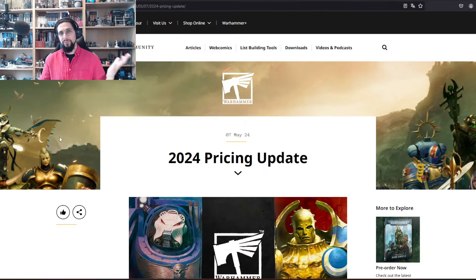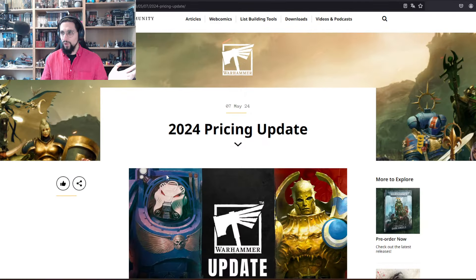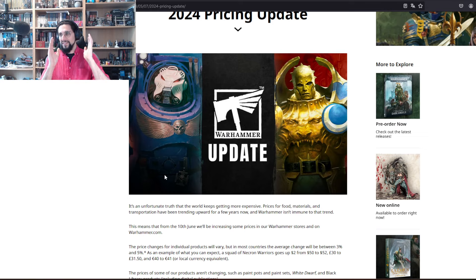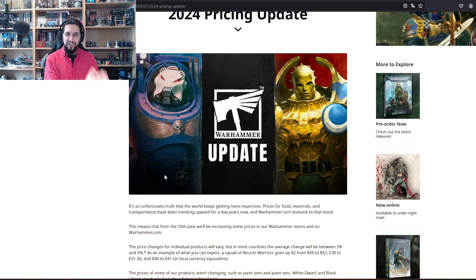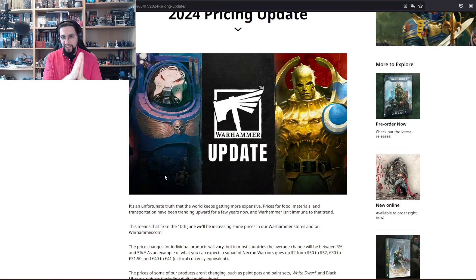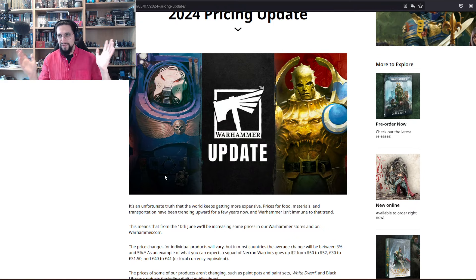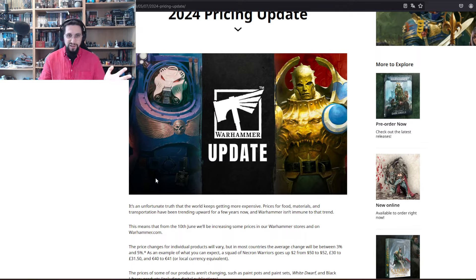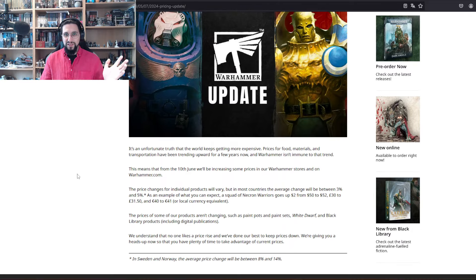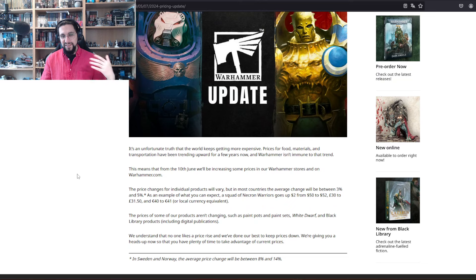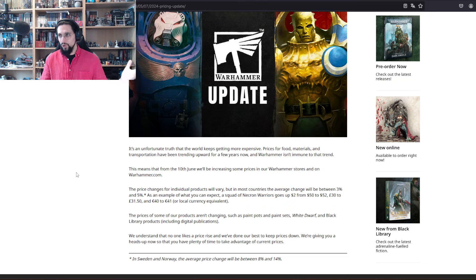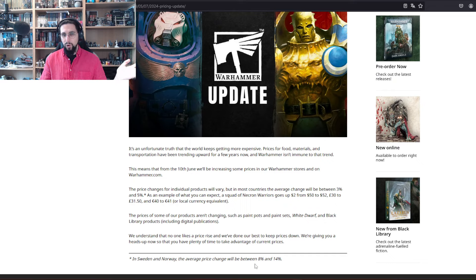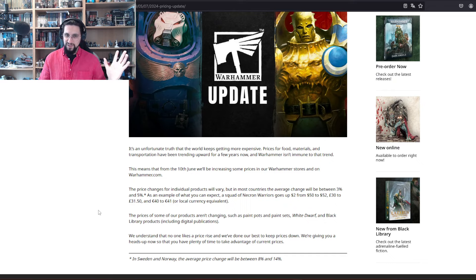The doughy part right now is this article by Games Workshop: the 2024 pricing update, which is a terrible, terrible timing. Price updates are always terrible, but this is not only an update, it's a rise all throughout between three and five percent, and in Sweden and Norway between eight and fourteen percent.